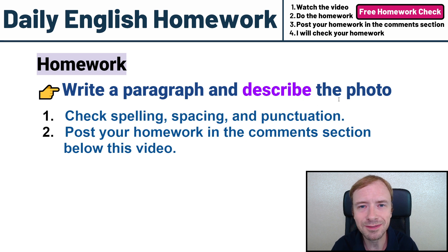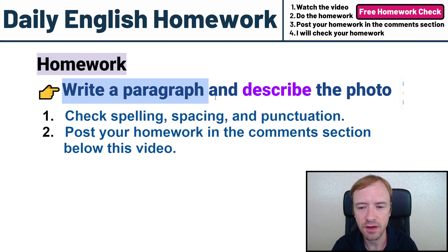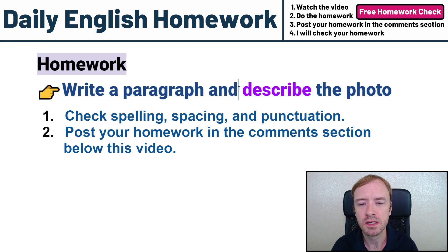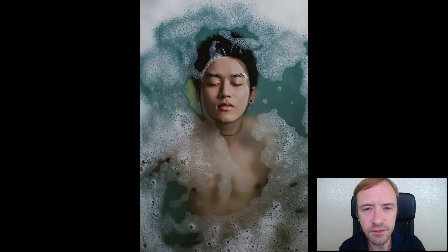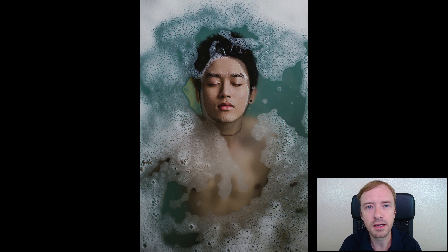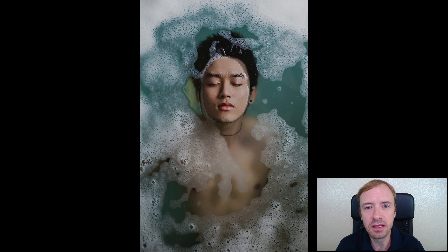Hello students. Welcome to Daily English Homework. Let's take a look at the homework. It says write a paragraph and describe the photo. So you got to look at this photo. This is the photo I want you to describe. This is not a dialogue and this is not a 'what happened' video. You have to describe exactly what is happening in this photo.